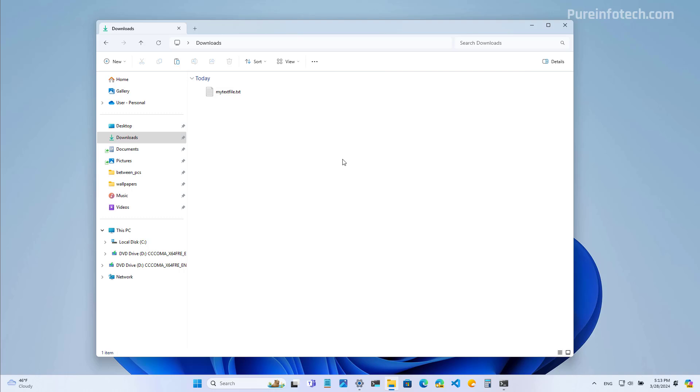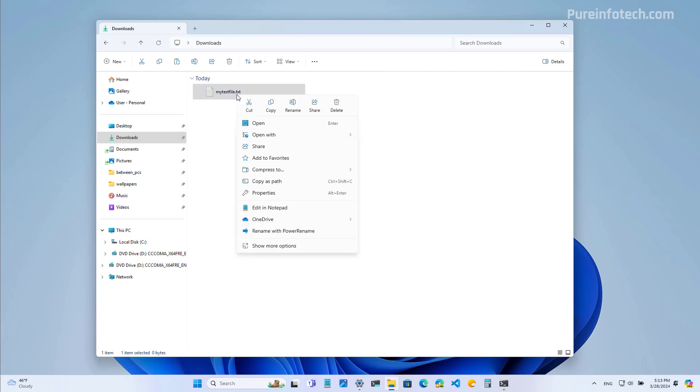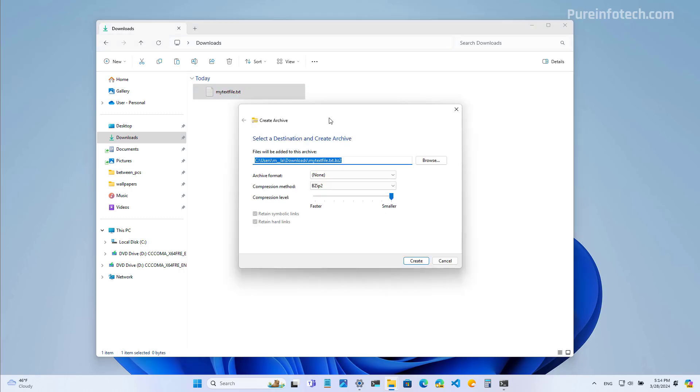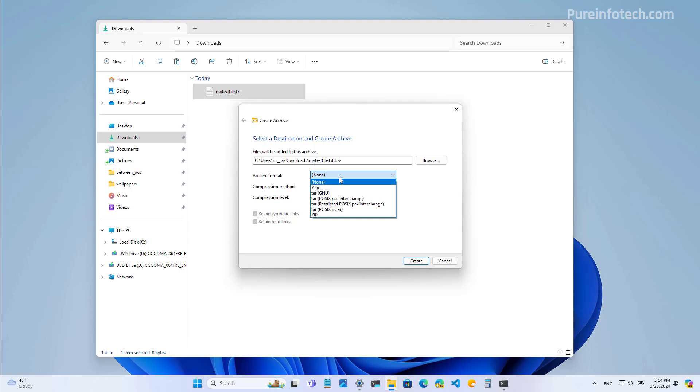For example, now the file manager offers a wizard for file compression using different formats. So let's say that you want to compress or archive this particular file. When you right click on it and we use the compress to option, we get the different formats that we can use to create an archive. But if we go to the additional options, we get this new wizard that allows you to choose the archival format, including seven zip, different types of tar, and the legacy or the one that we're used to, which is the zip format.